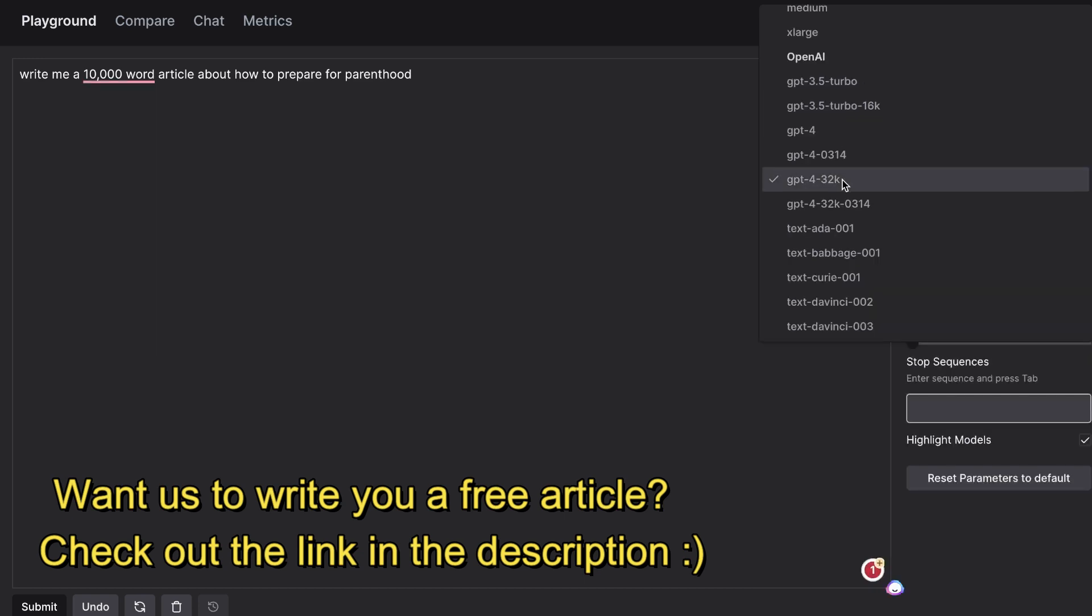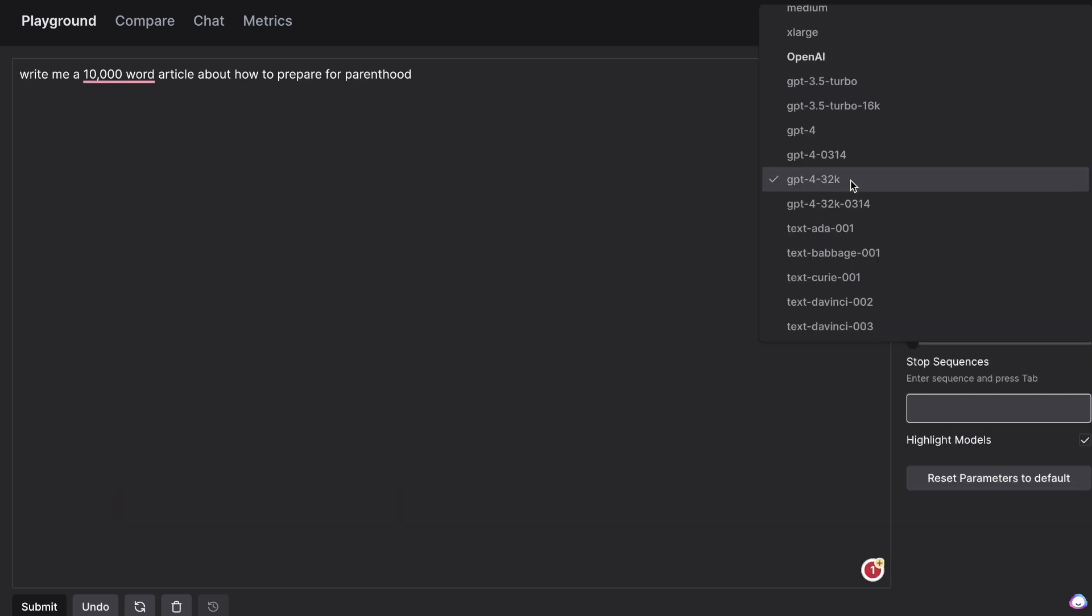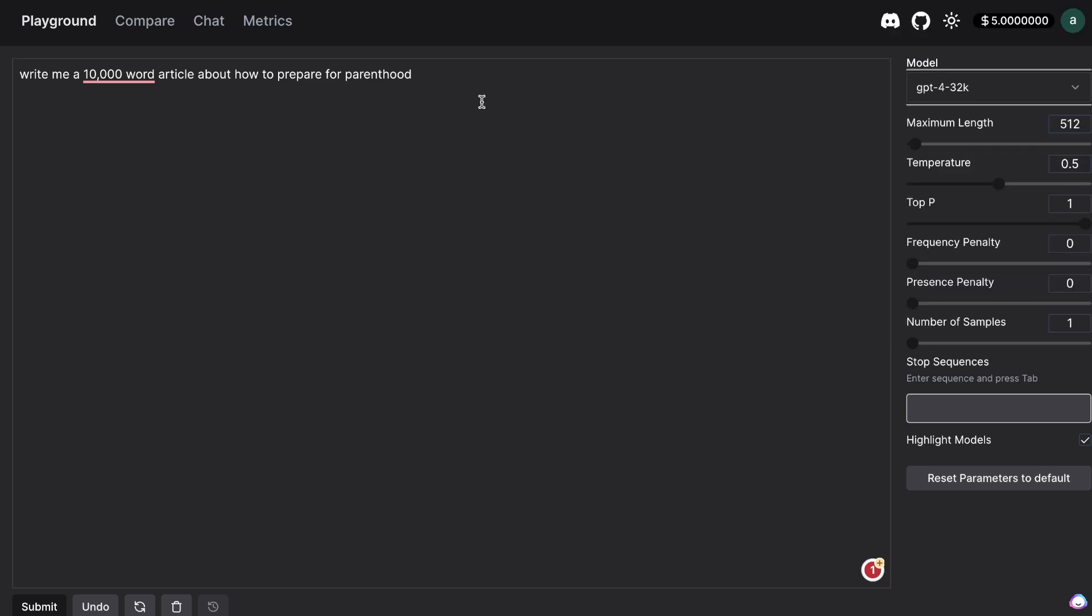So as you can see we have access to GPT-4 32k and we have access to the second model which is 0314 but this is an older model so let's use the GPT-4 32k model and see how it works on this playground mode.